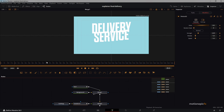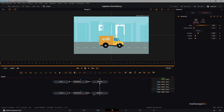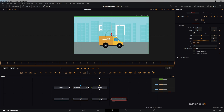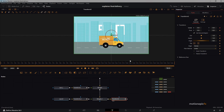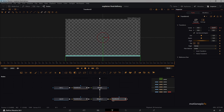Next we want to transition from the text title scene into the explainer scene. After the final merge, add a Transform node. Go to frame 50 and create a keyframe on Center X and Y, then go to frame 80 and create another keyframe to hold the main scene position. Go back to the frame 50 keyframe and move the scene down, so it transitions up into place.